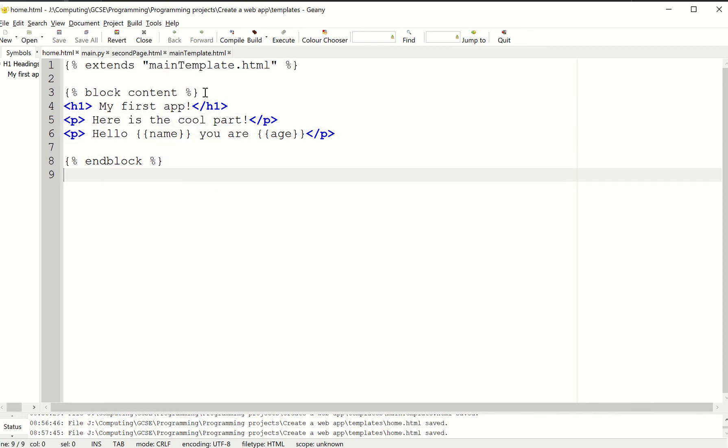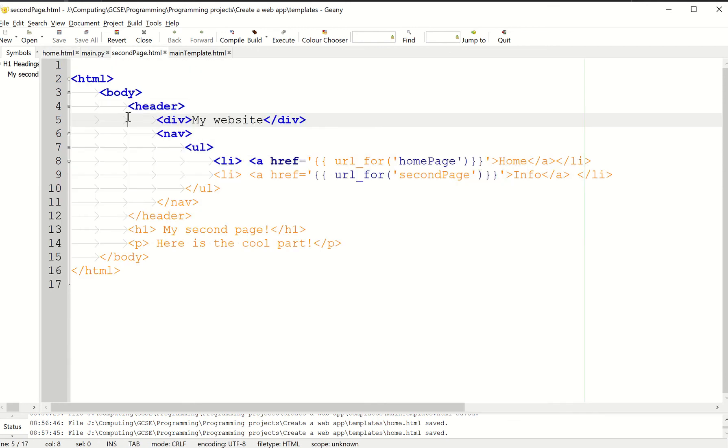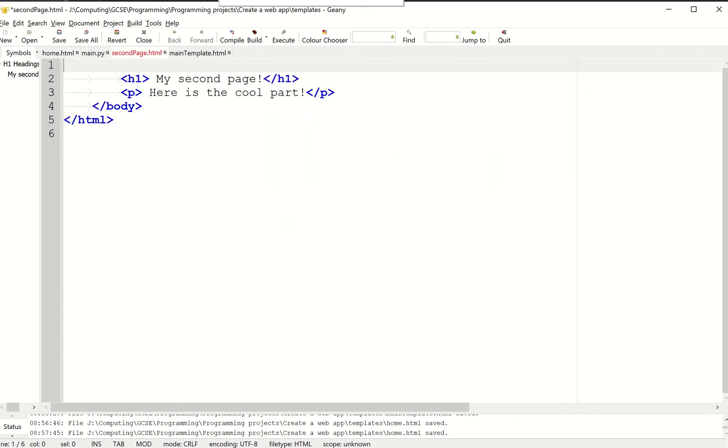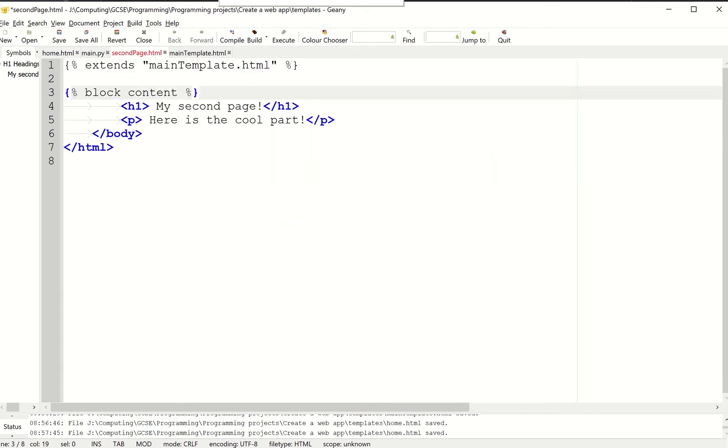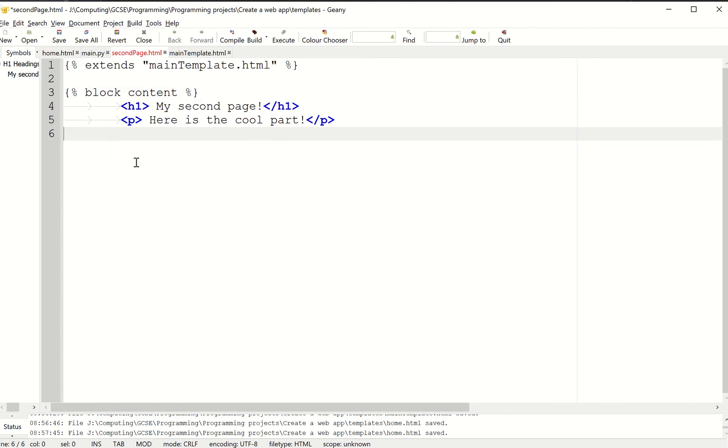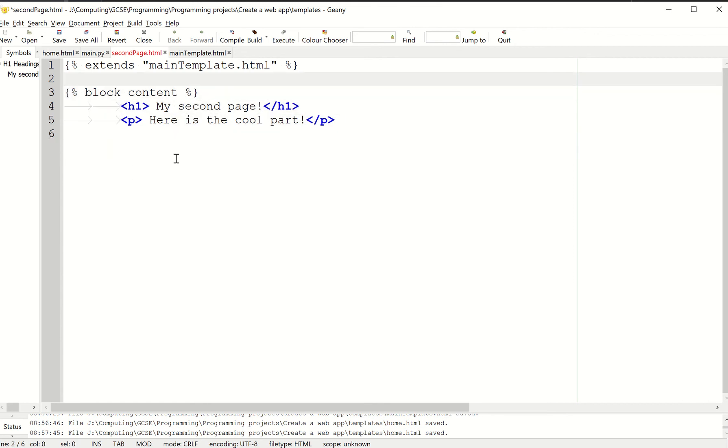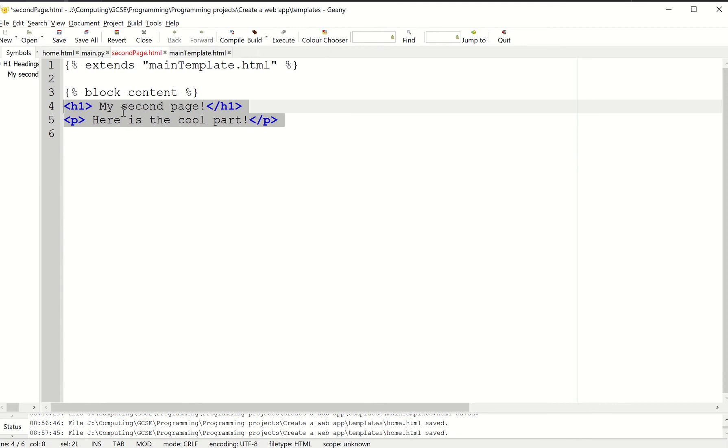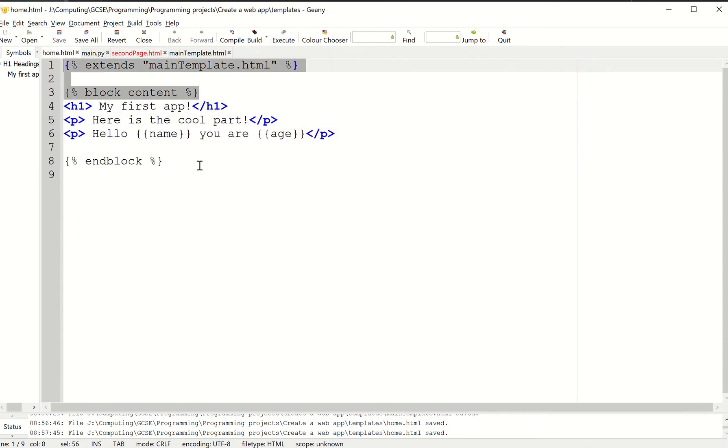I'm going to take this code to my second page. Again, I'm doing the same thing. I'm going to delete all this, paste that in, delete this end bit. I'm going to tidy this up a little bit. There we go. I want the end block stuff here.